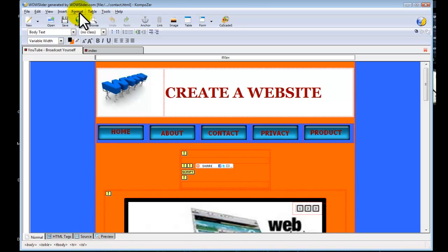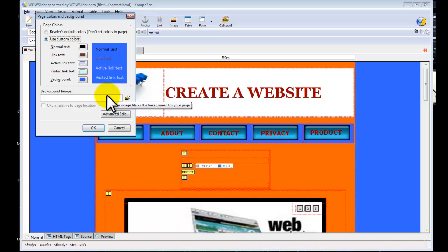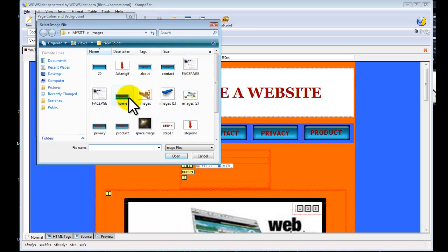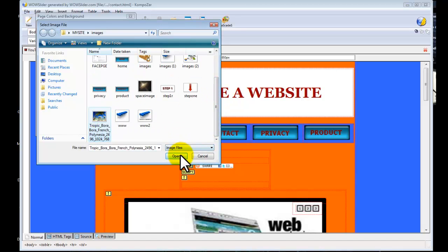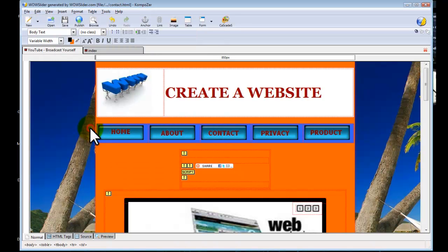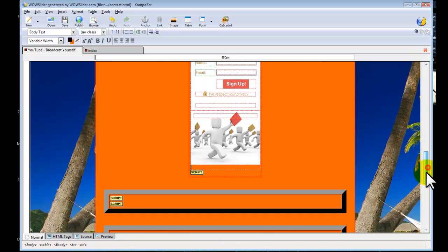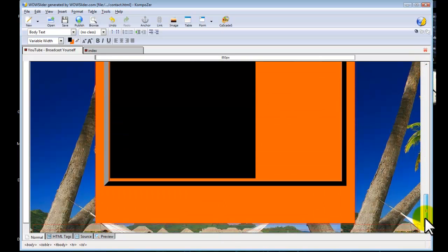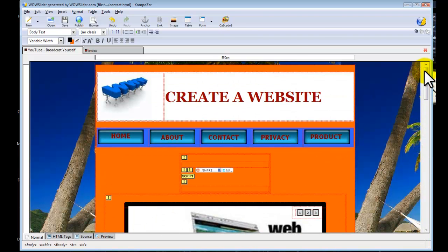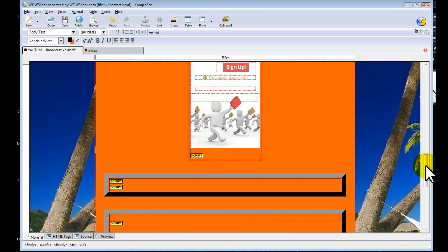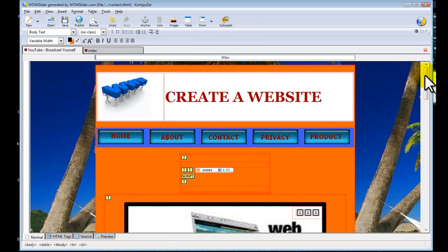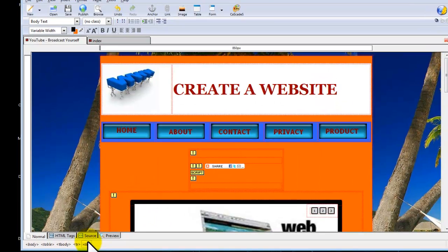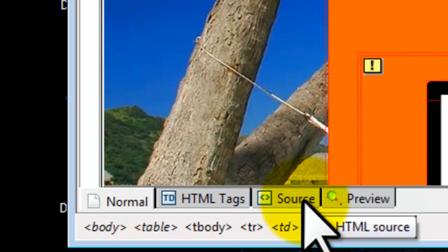Let's change this background image now. We are going again to Format, Page Colors and Background. Again Background Image. Choose File. This time we are going to choose this image and select Open and select OK. As you can see, this background image is not moving. Usually when you have this big image, it repeats itself. To avoid that and to have fixed background image, this is the code that you will paste into your web page.